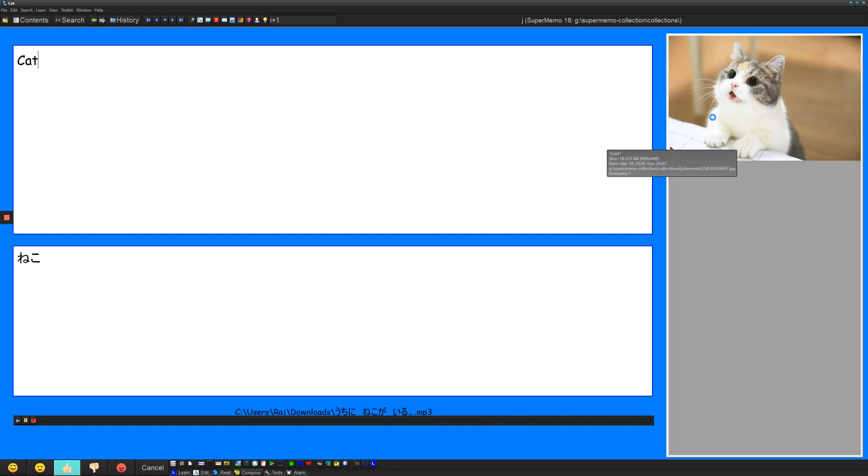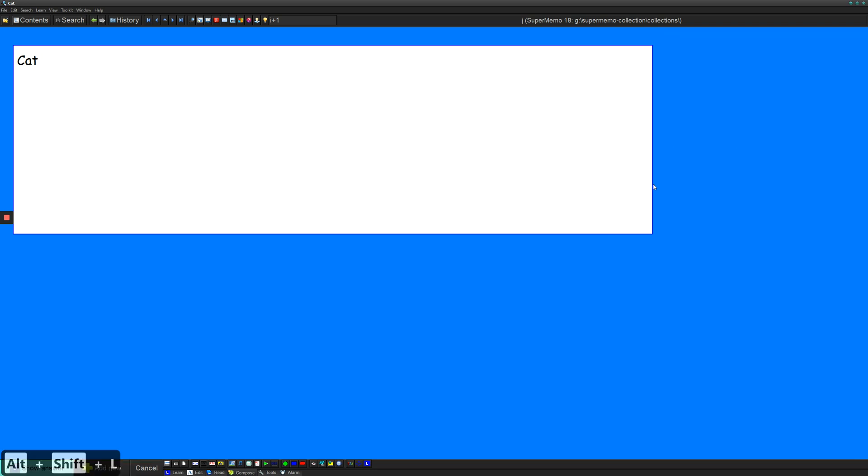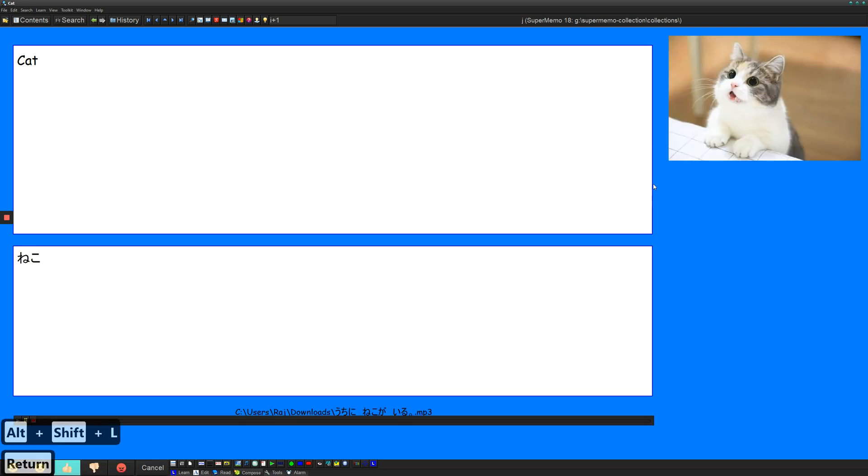And for the image, it's up to you if you want on the front or the back, but if you want it to be on the back, you can right click and then do answer. And that'll make it so that you only see it on the backside of your card.